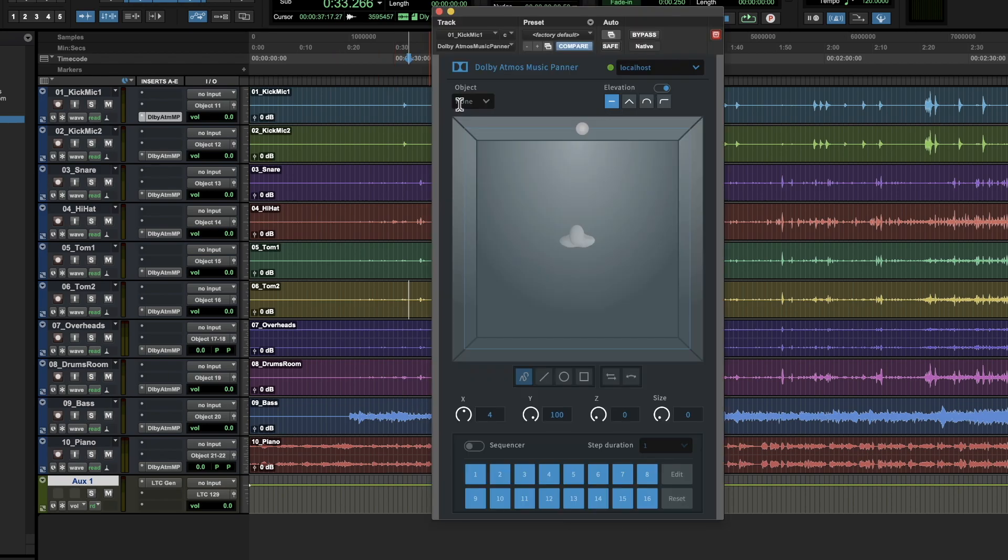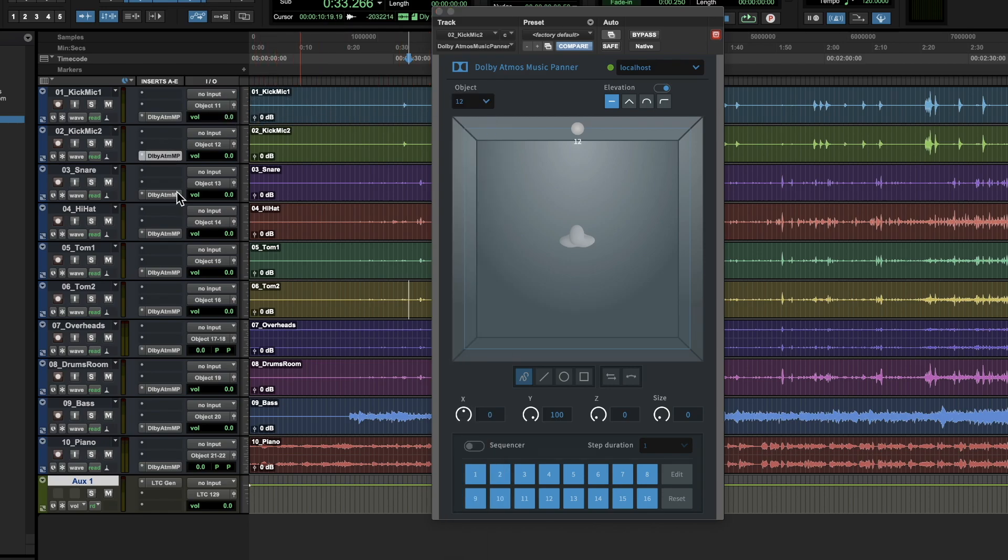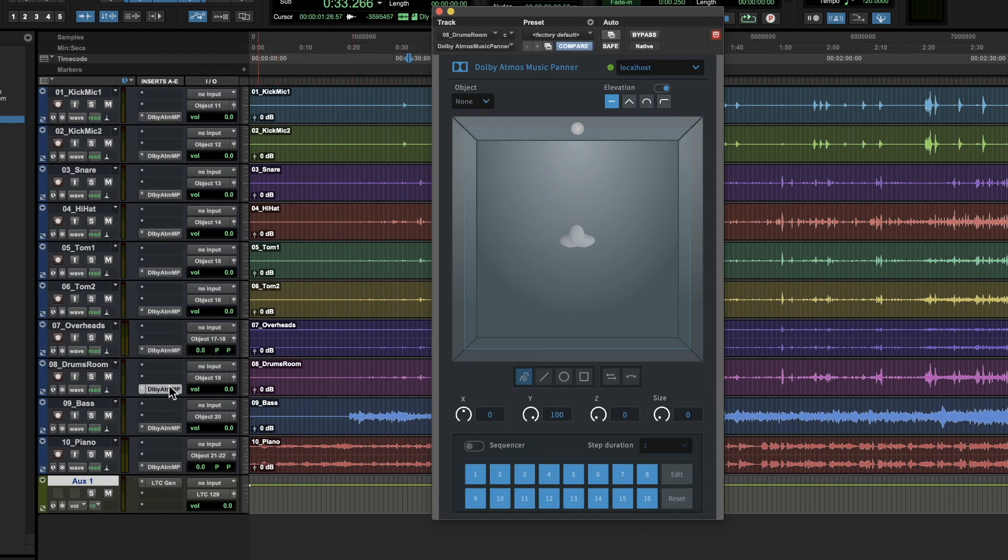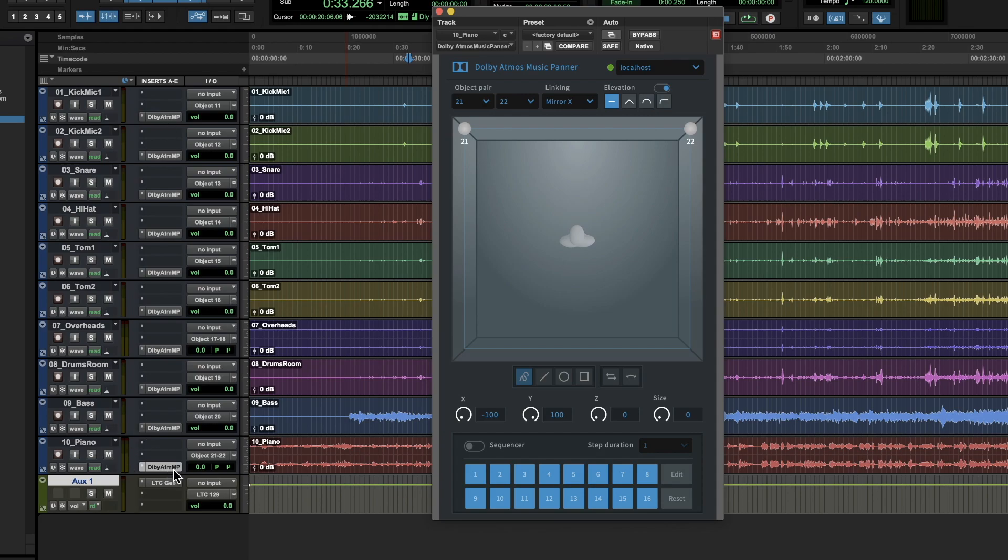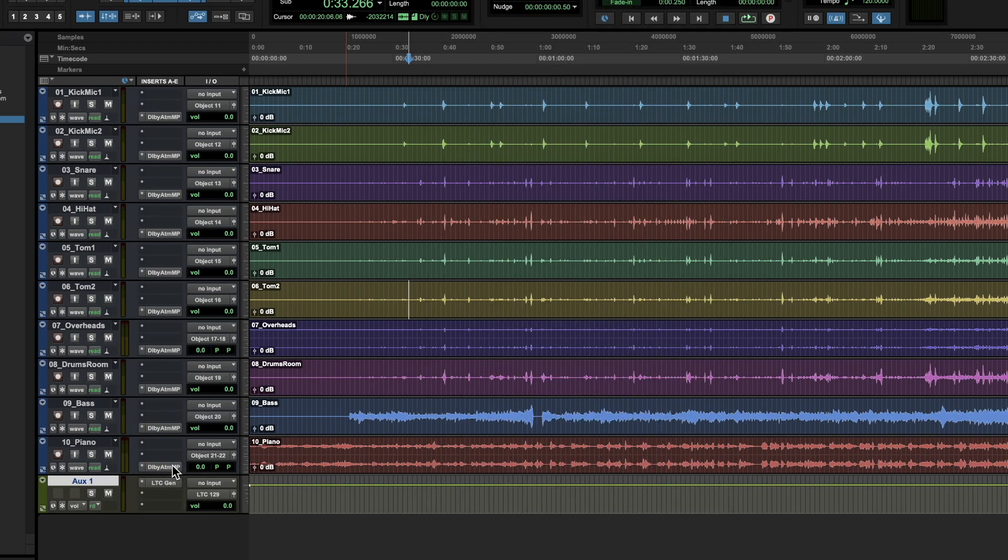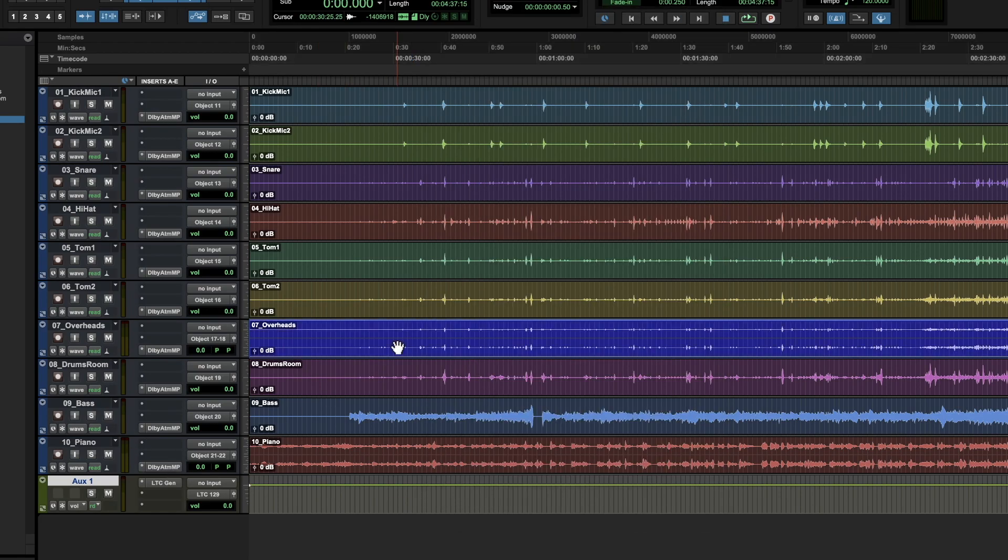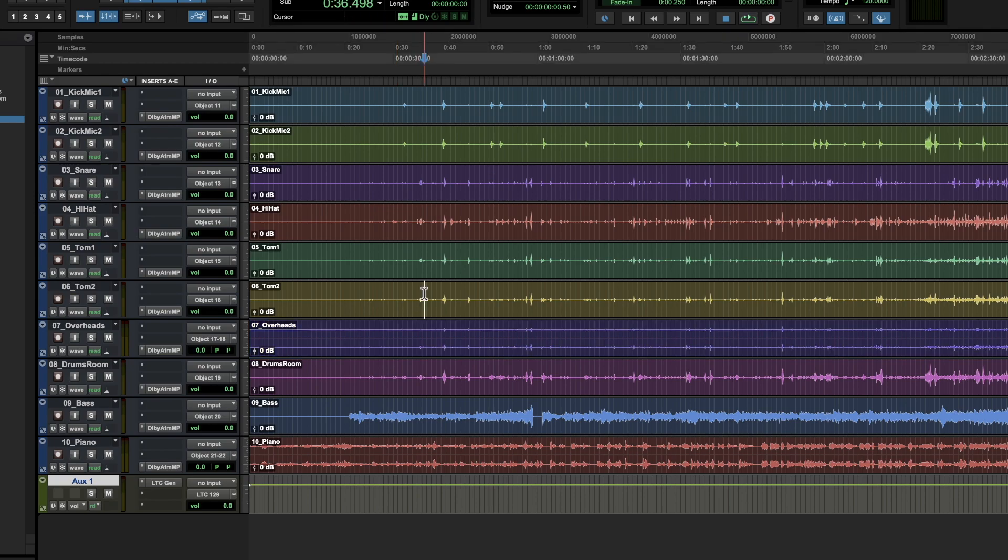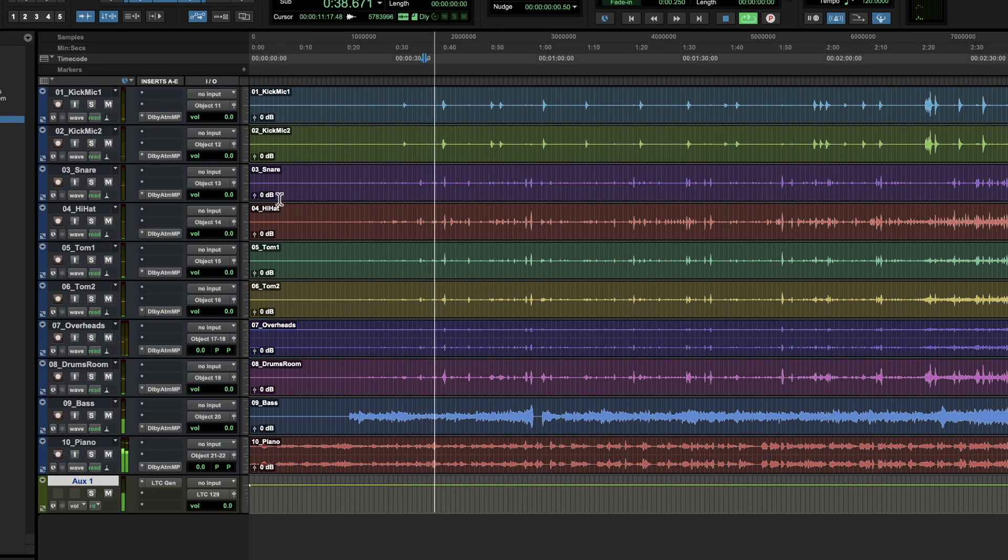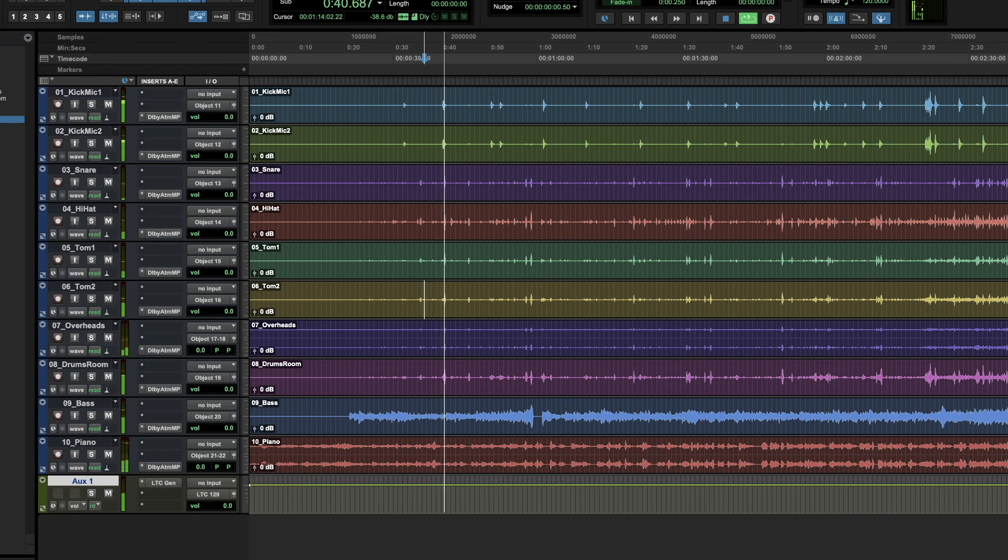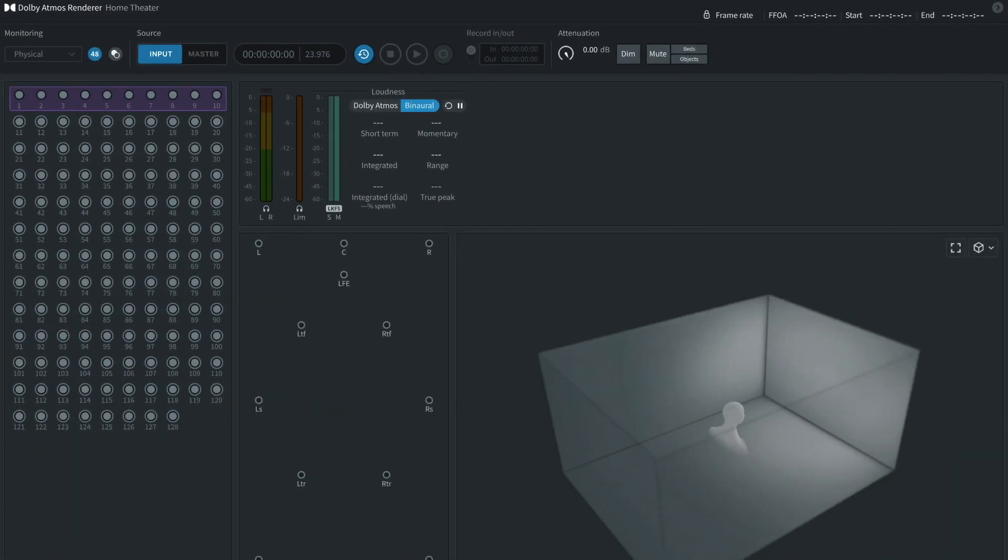Now we have to do an additional layer of patching, so we have to patch the panner in. So, this should match this right here, so. Okay now we have everything patched, so the first thing I'm going to do is a test run. And I'm going to hit play, and you should hear the audio coming through once you have all this set up.